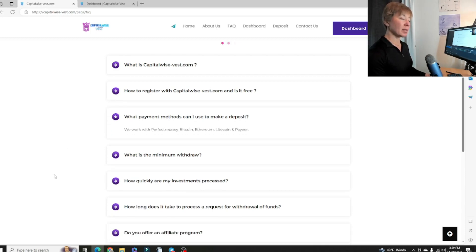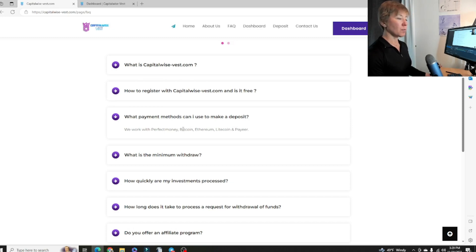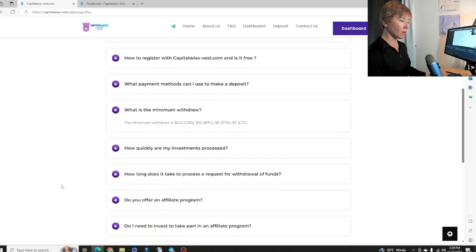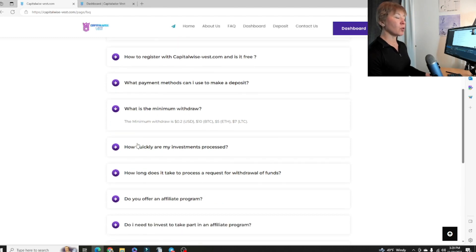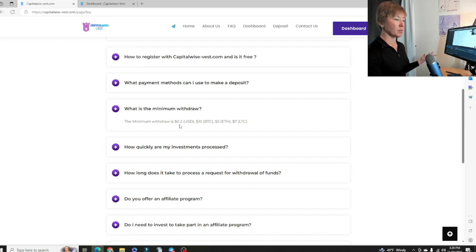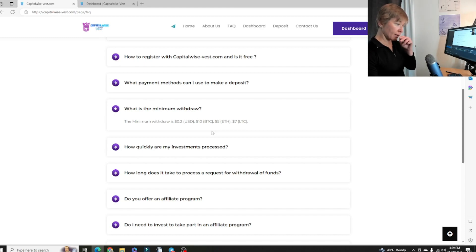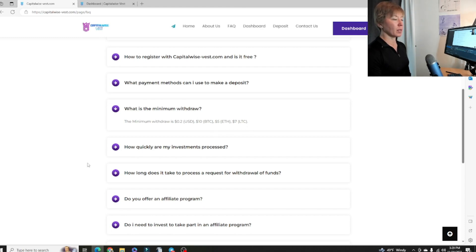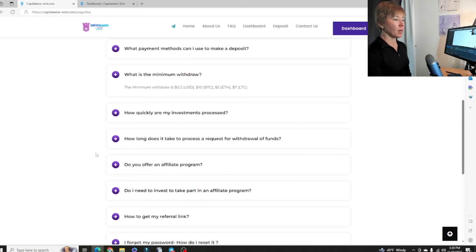What payment methods can I use to make a deposit? Either Perfect Money, Bitcoin, Ethereum, Litecoin, or Payer. What is the minimum withdrawal? With Payer or Perfect Money, it's 20 cents. $10 with Bitcoin, $5 with Ethereum, $7 with Litecoin.